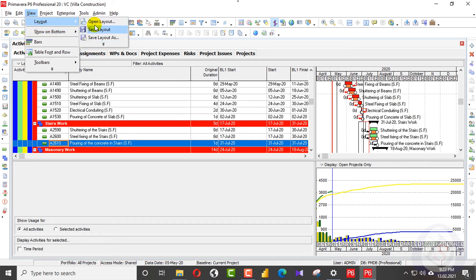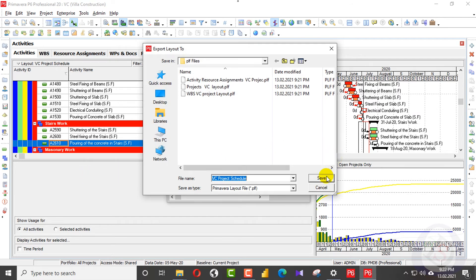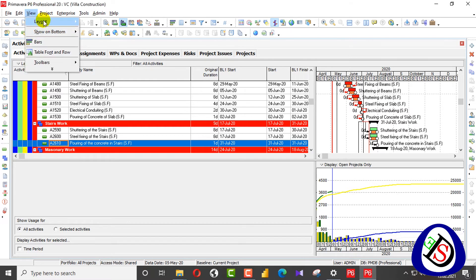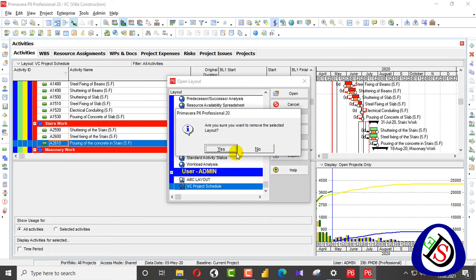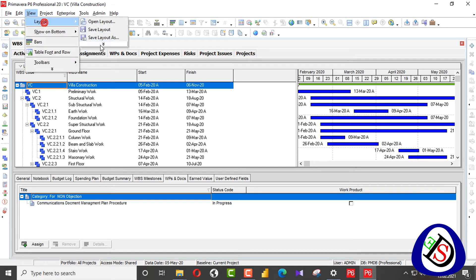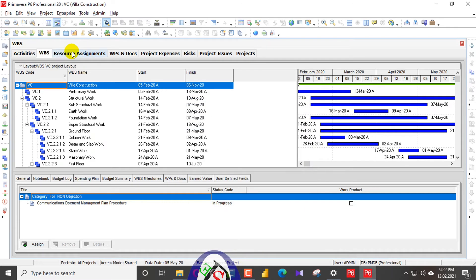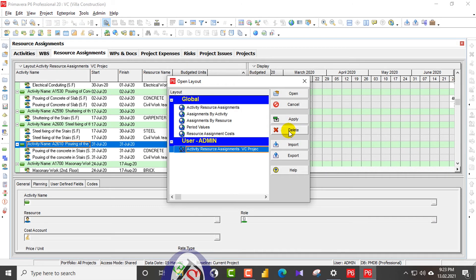I will go to activities, view layout, open layout, and export this one. I have now exported four layouts. Now I will open the layout and delete it to simulate a new system. I will do the same for WBS — open the layout and delete it. Then for resource assignment, I will open the layout and delete it.